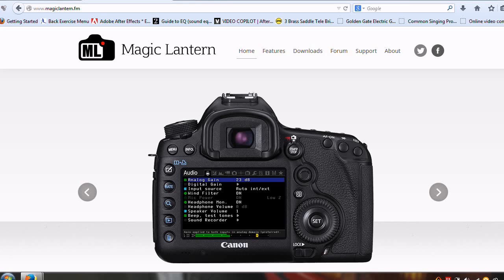So just to get prepared for that, in preparation for that video or those videos if I decide to split it up, what I'm going to walk you through now is the installation and it's pretty straightforward so this won't be a long video but here we are at the Magic Lantern website.